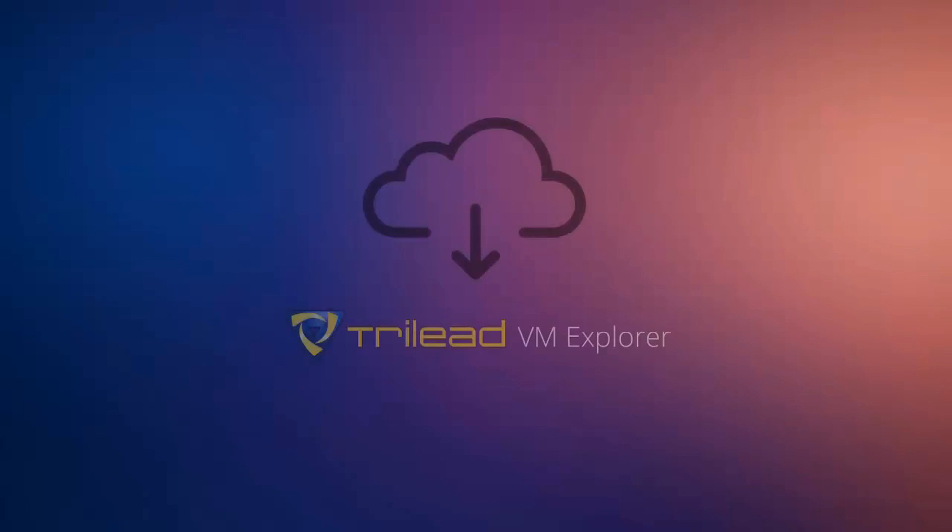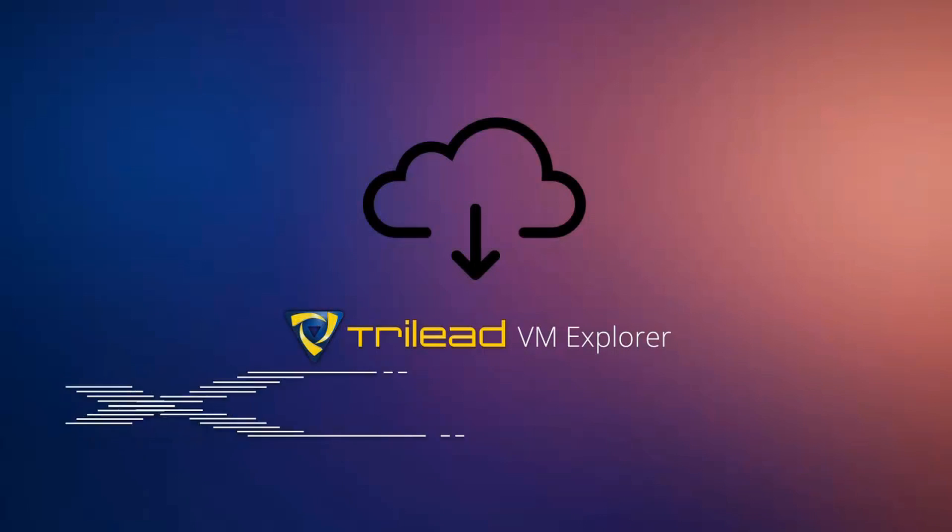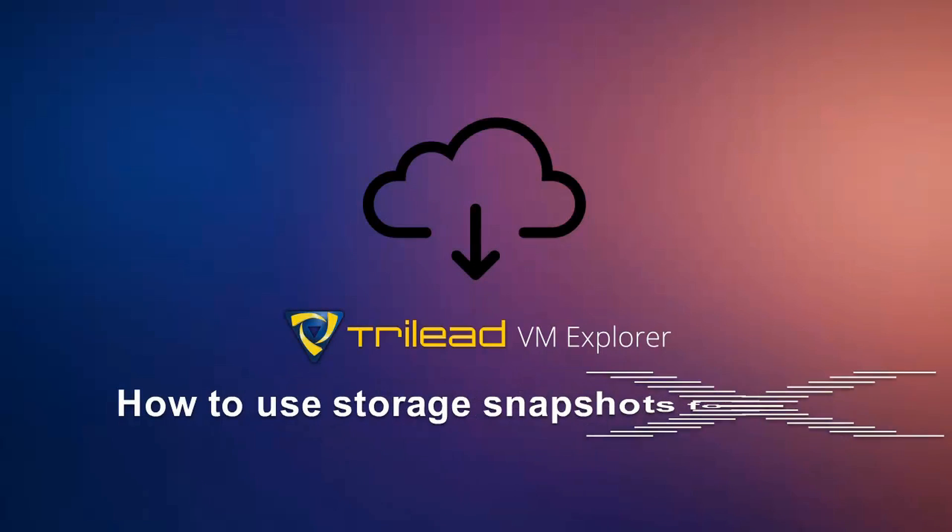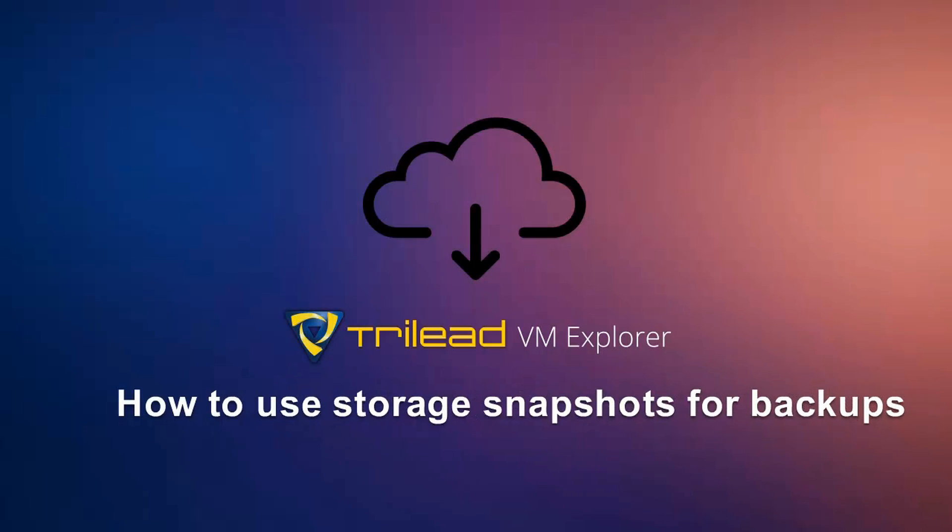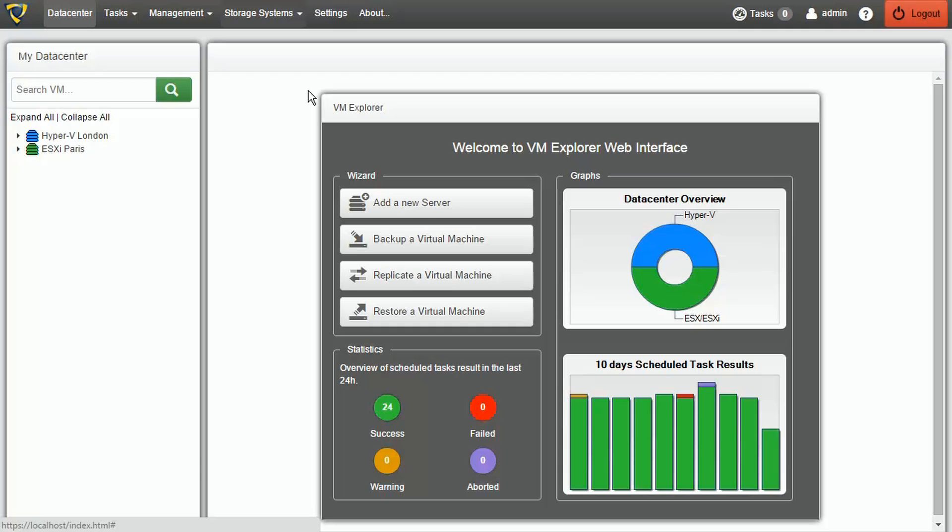Welcome to this TriLead VM Explorer video tutorial. In this video, we're going to be looking at how to use storage snapshots for backups.